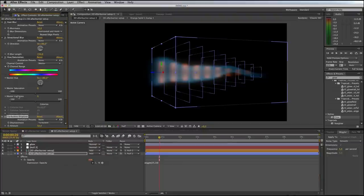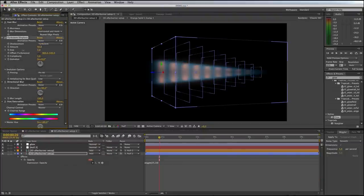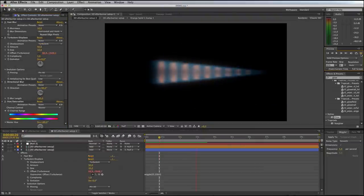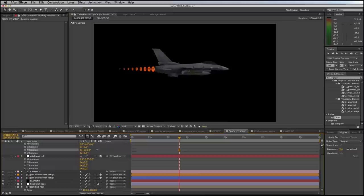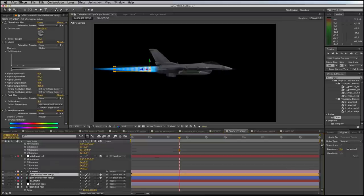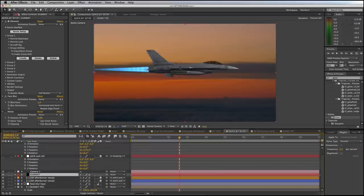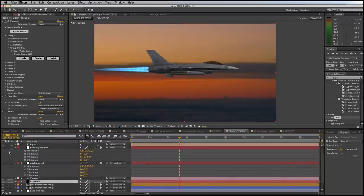To start off with we'll build the effect against a black background so we can easily see what we're doing, then we'll go ahead and apply these same techniques to an element jet strike scene where you can parent your effect to the aircraft model in 3D.